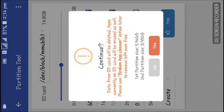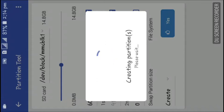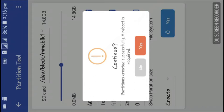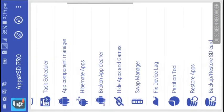If you want to proceed, click 'Yes' and continue. It is now creating the second partition on our SD card — this will take some time, so I am going to cut the video. After waiting for about two minutes, the second partition has been created. Now click to reboot your device.